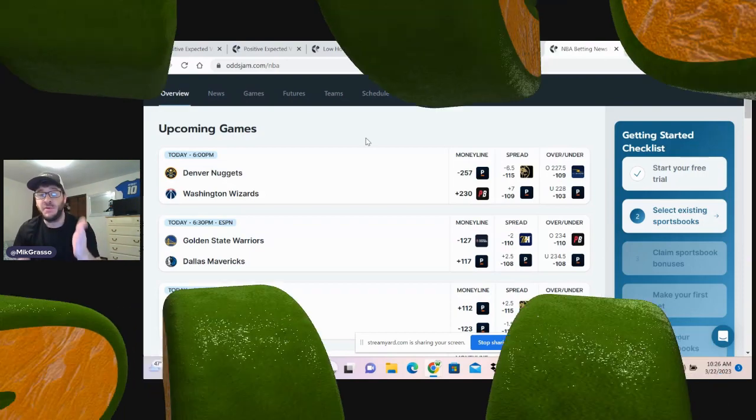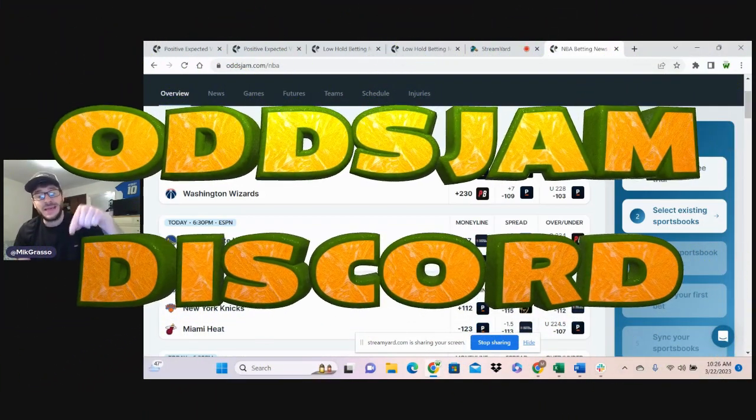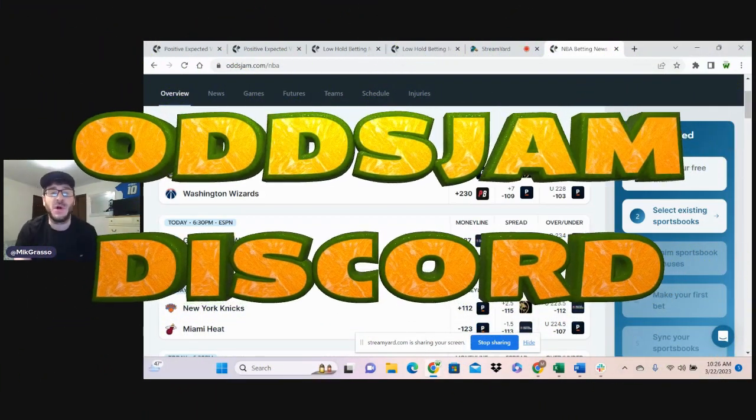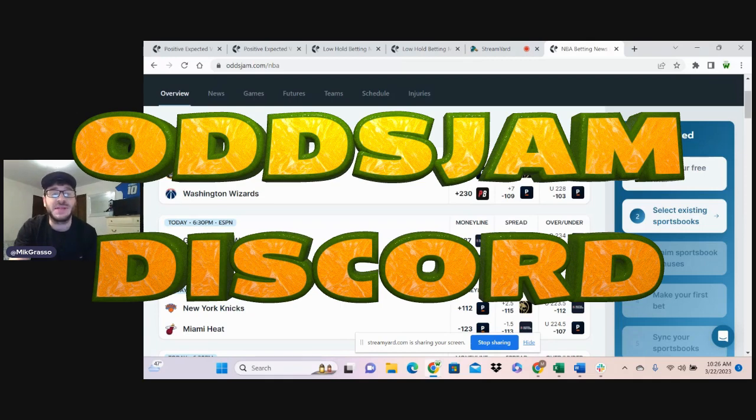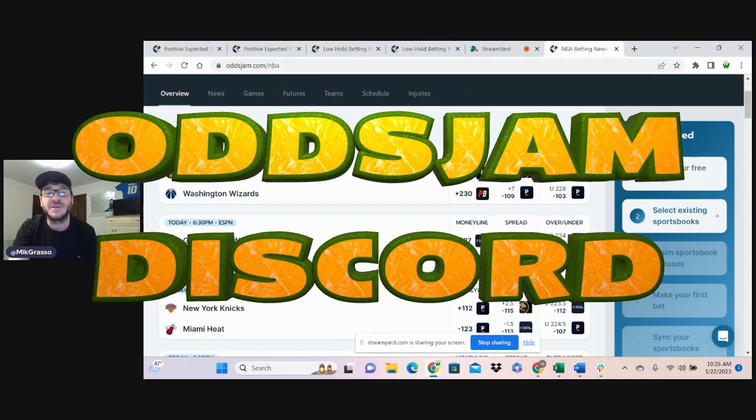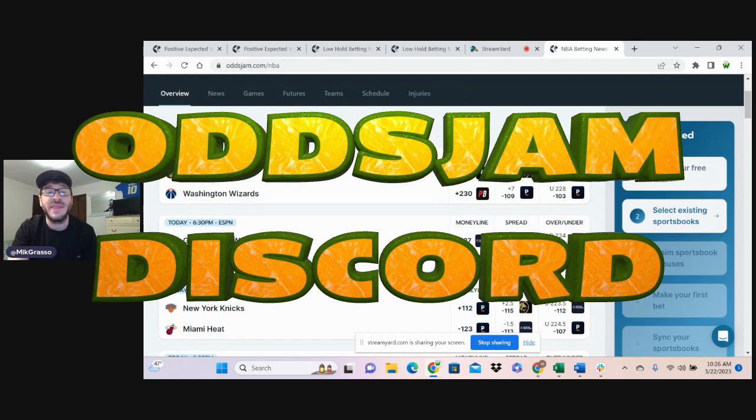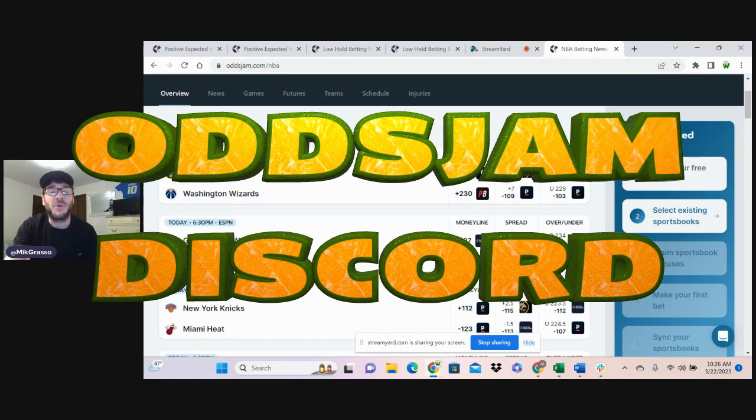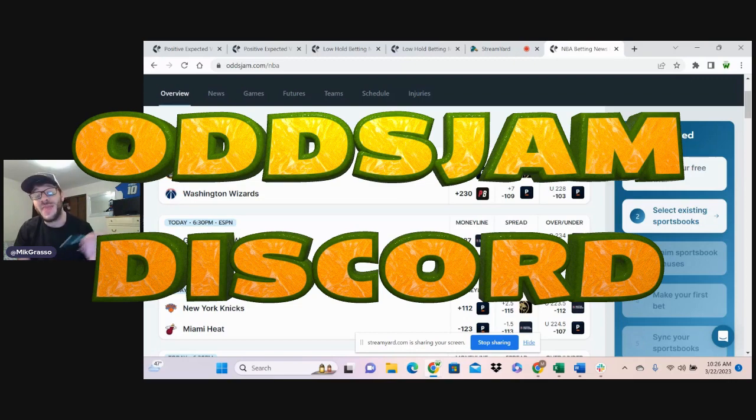Before we get started, link in the description below for the Odds Jam Discord. Over 16,000 plus sharp bettors, helpful community. You should be getting in there, joining in on the education. It is a great community. Looking to become a profitable sports bettor, then that is the place you need to go.